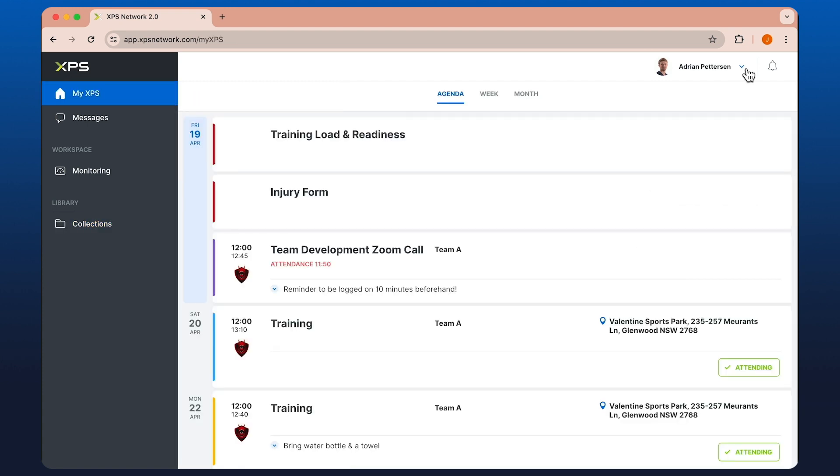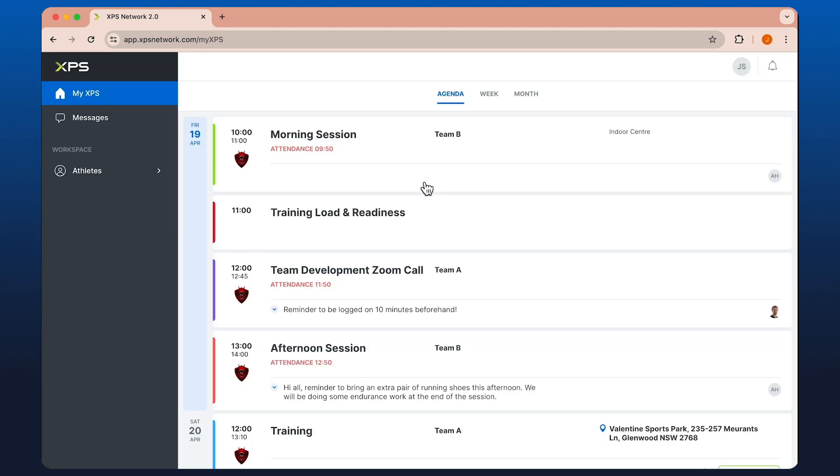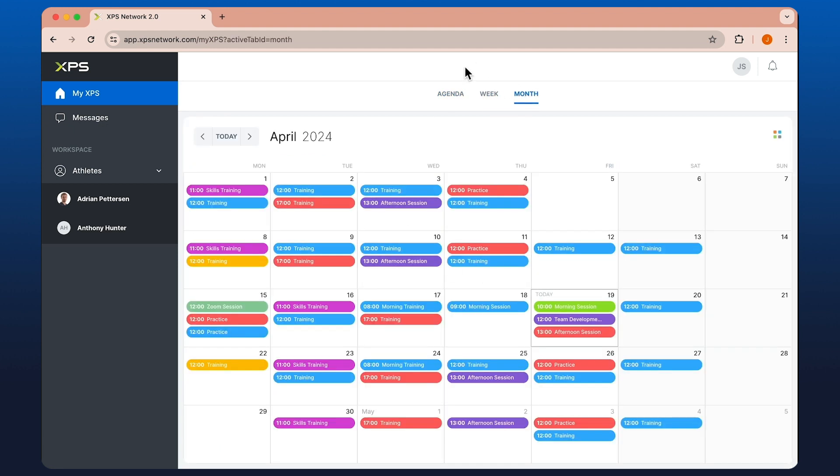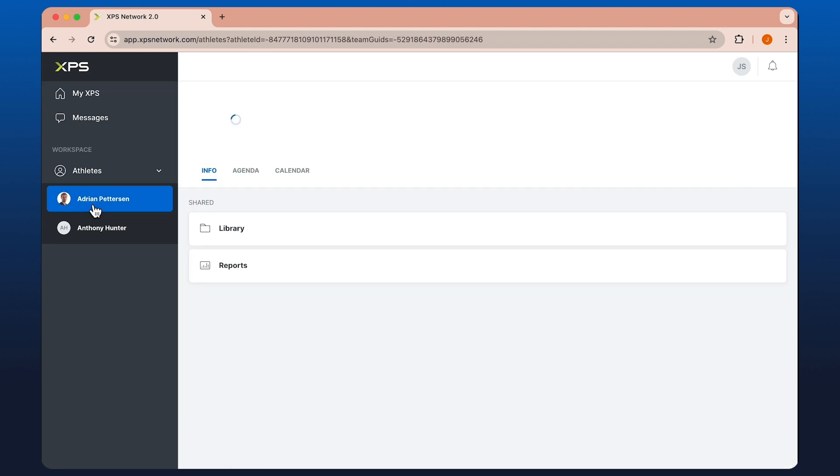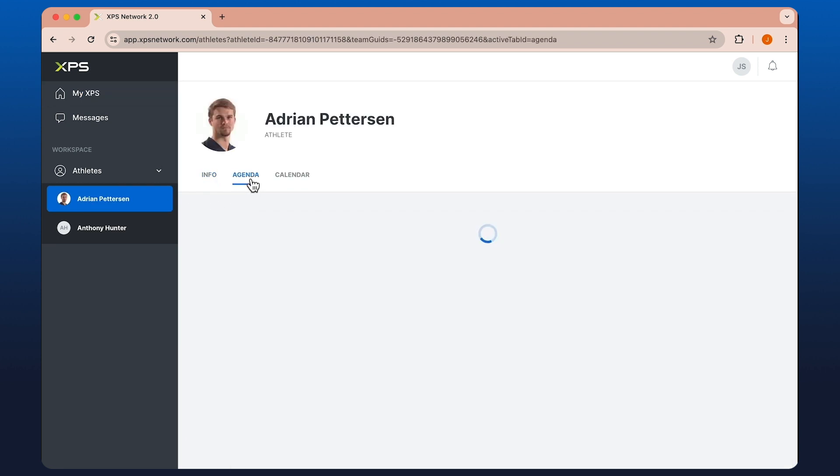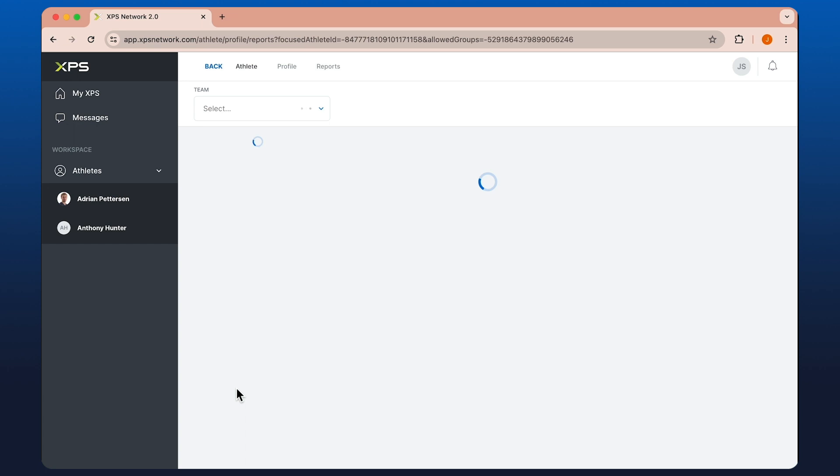From a family member's perspective, it's very similar to looking at an athlete's agenda, except we've got the ability to see multiple athletes on the same agenda, weekly, monthly, or we can go in and look at one particular athlete, their agenda, or any reports that have been shared.